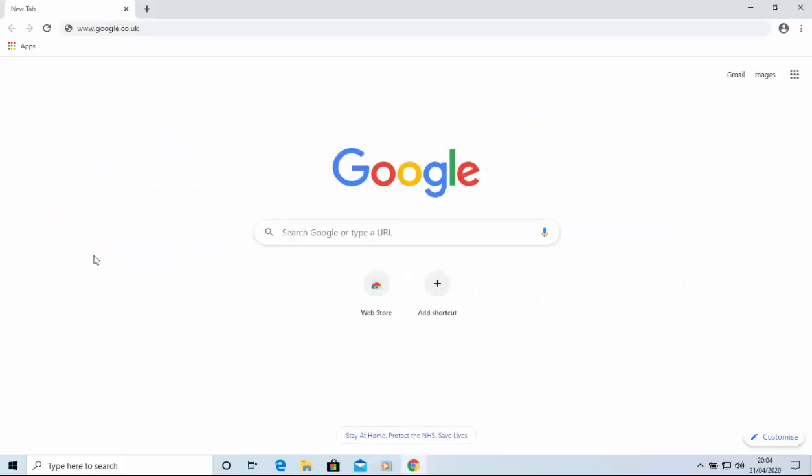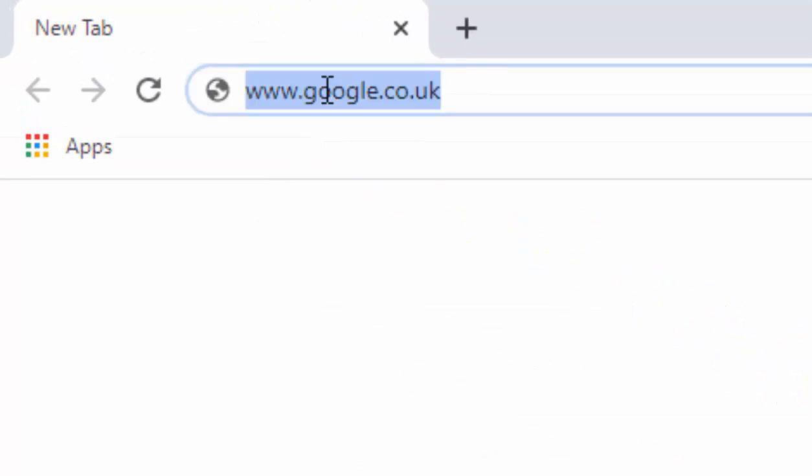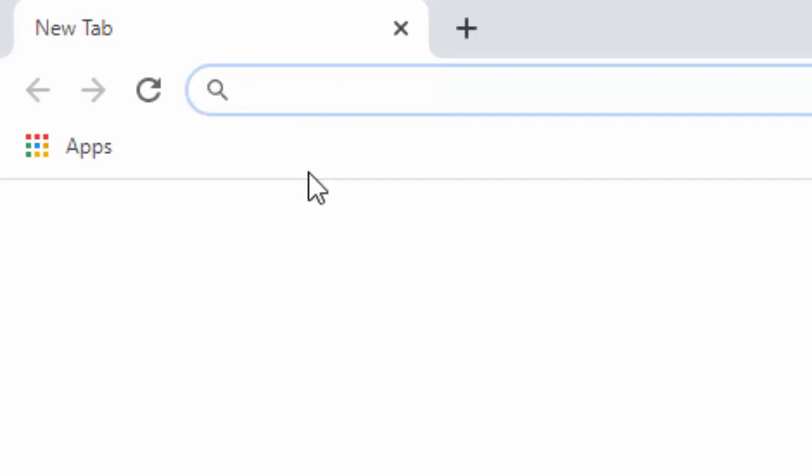When your browser is loaded, go to the address bar right at the very top of the screen and click or tap in it once, then press the delete or backspace key to delete out anything that might be in there.